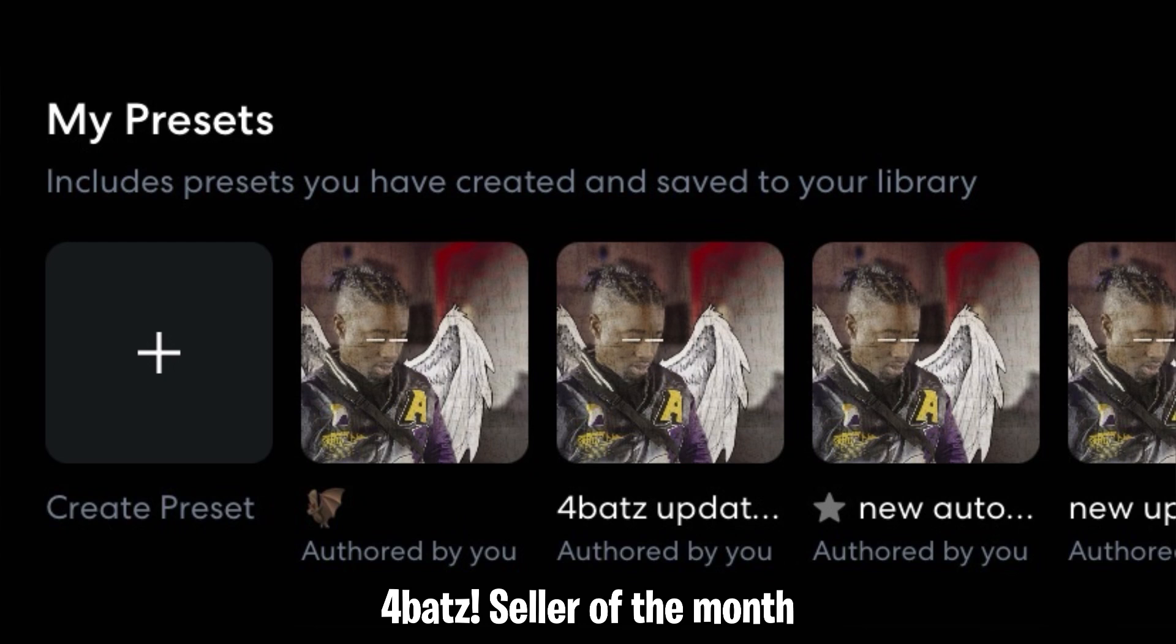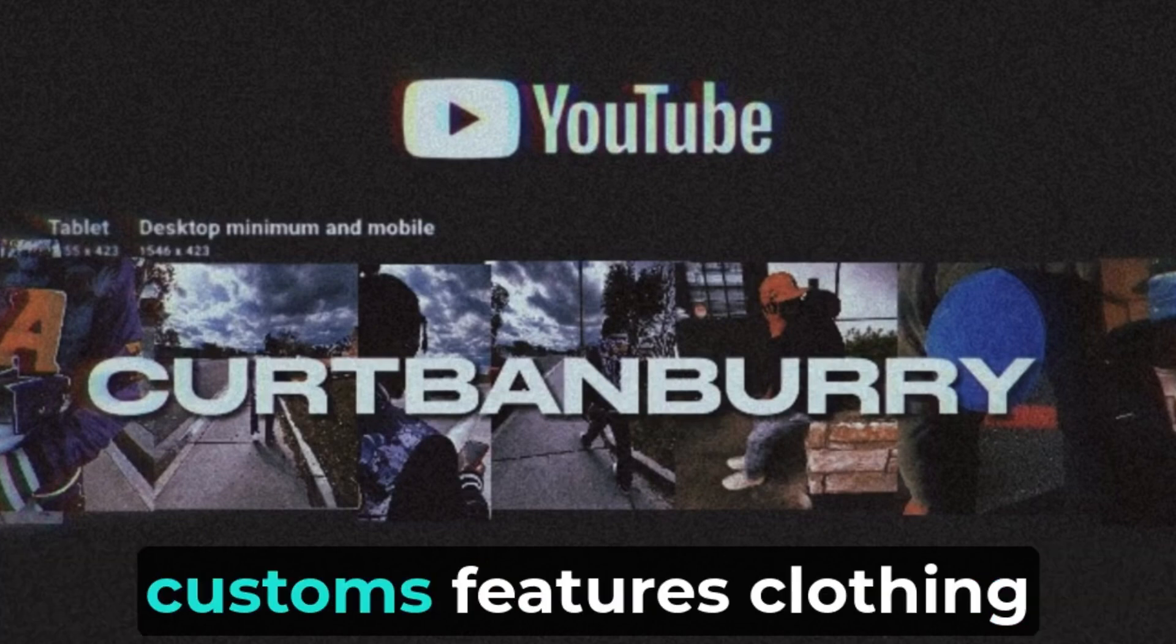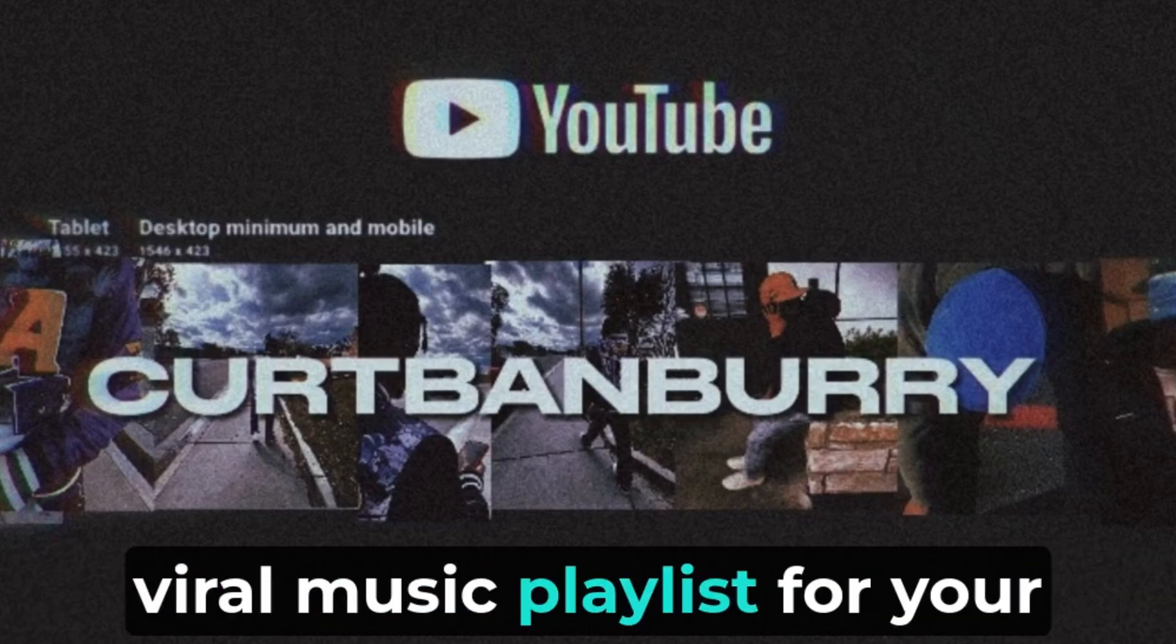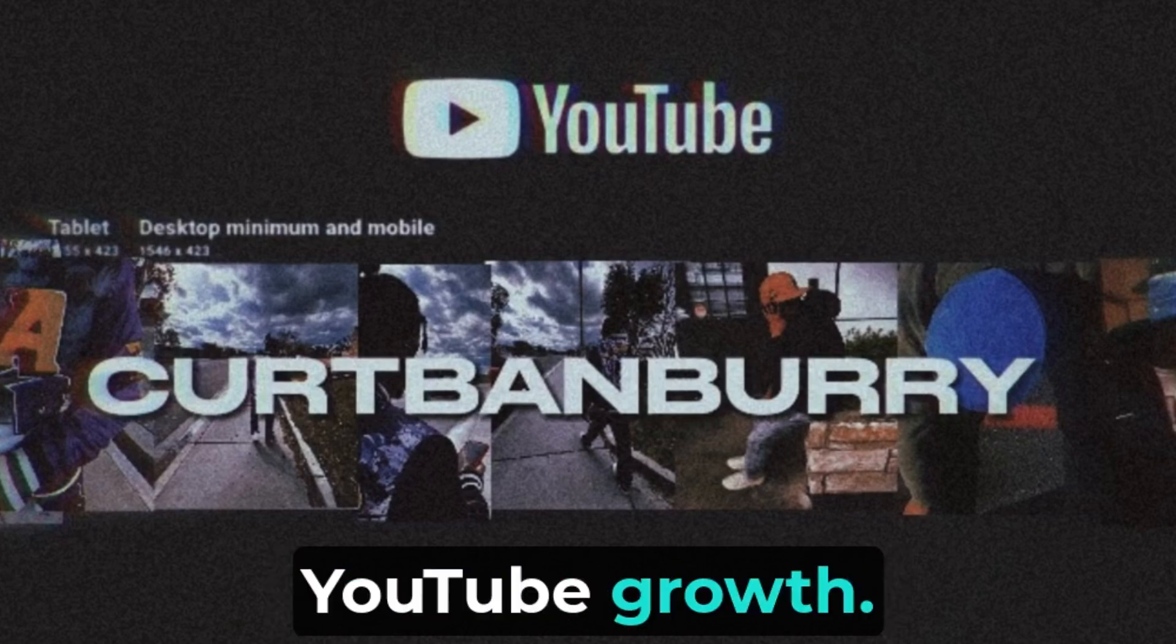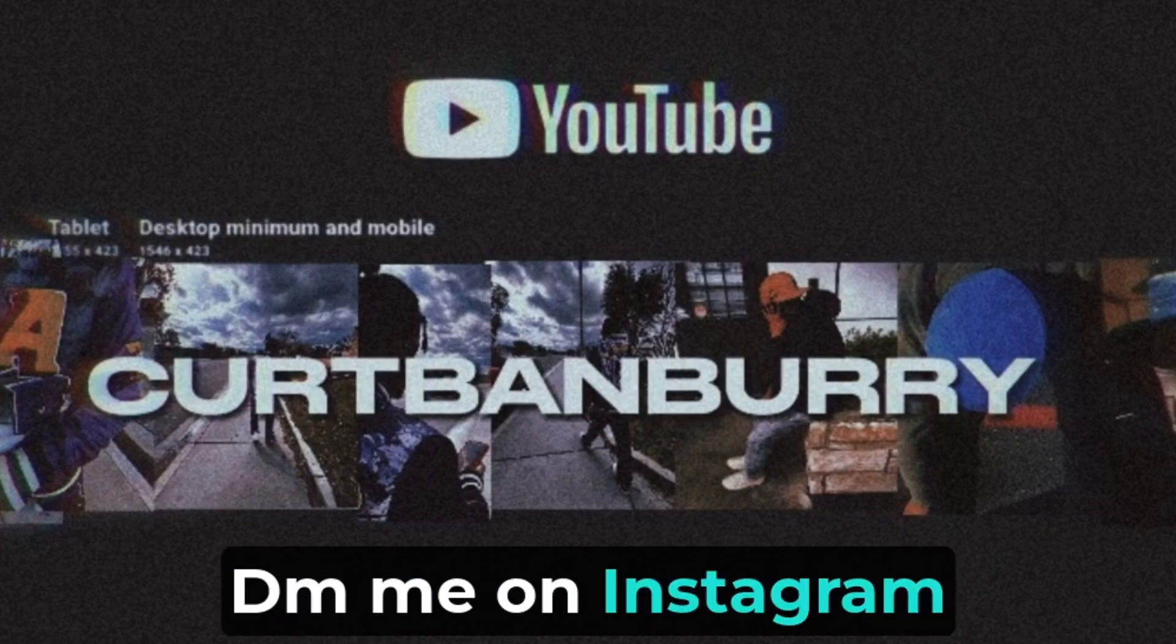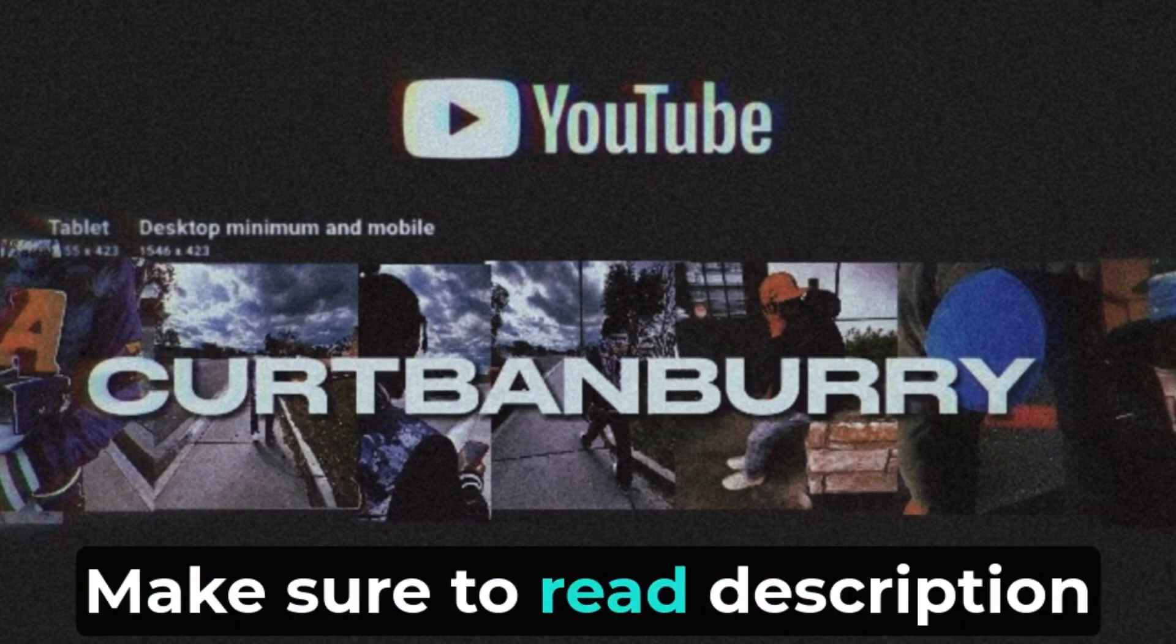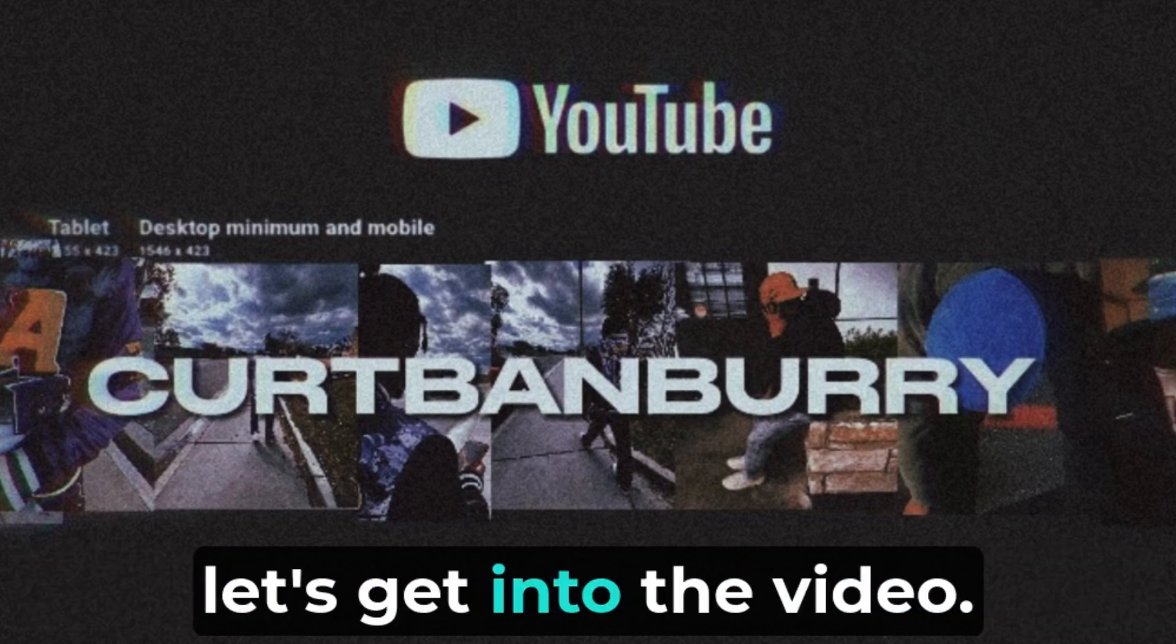Because this one's been selling out crazy, I appreciate y'all. Let's get straight into the video. Whoever needs mix and mastering, customs, features, clothing designs, cover art, thumbnails, viral music playlist for your songs, or help with YouTube growth, DM me on Instagram at Kurt Banbury. Make sure to read description before and after the video. Like, comment, and subscribe, and let's get into the video.